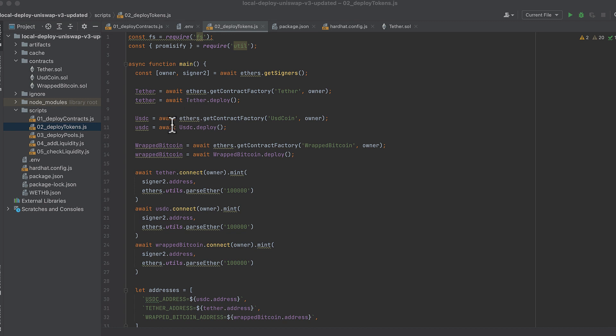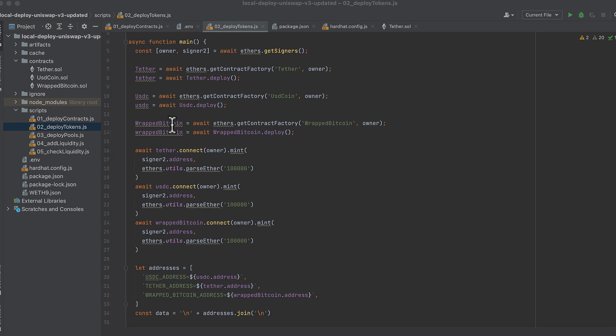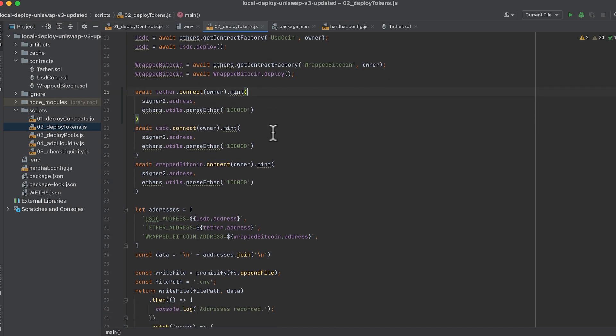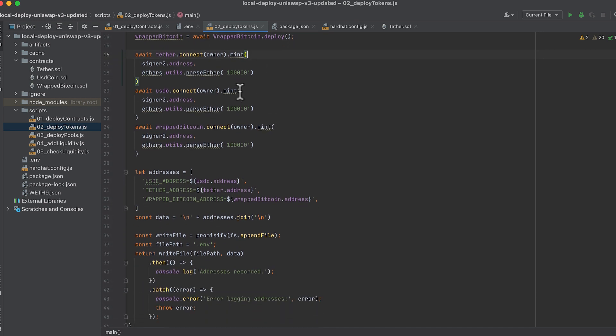And keep in mind that we've also already deployed Wrapped Ether in the first contract. So we have four different tokens to play with.